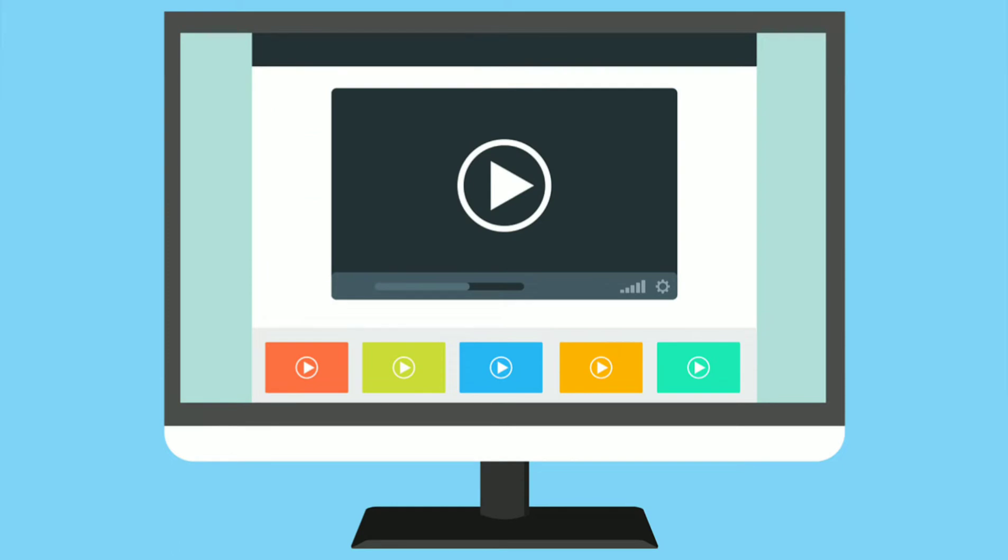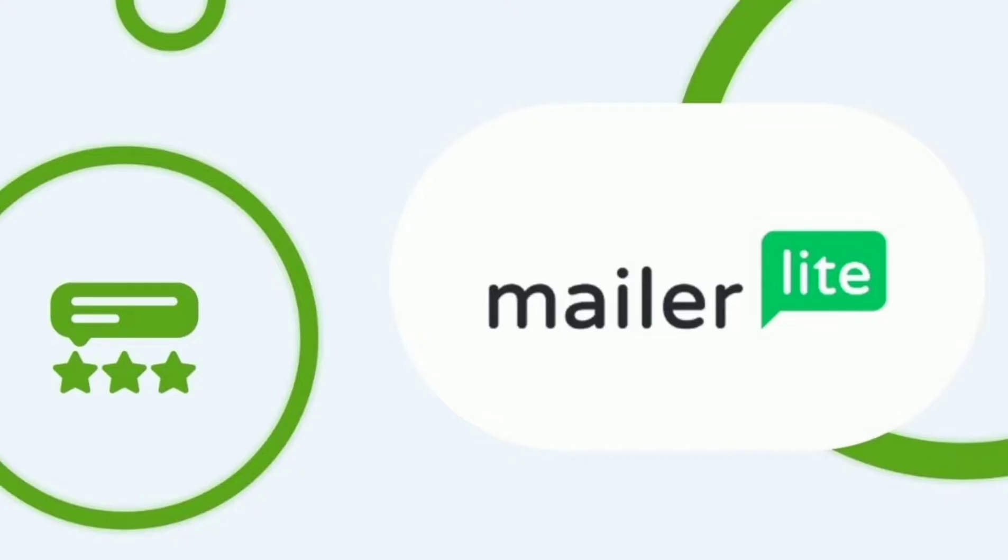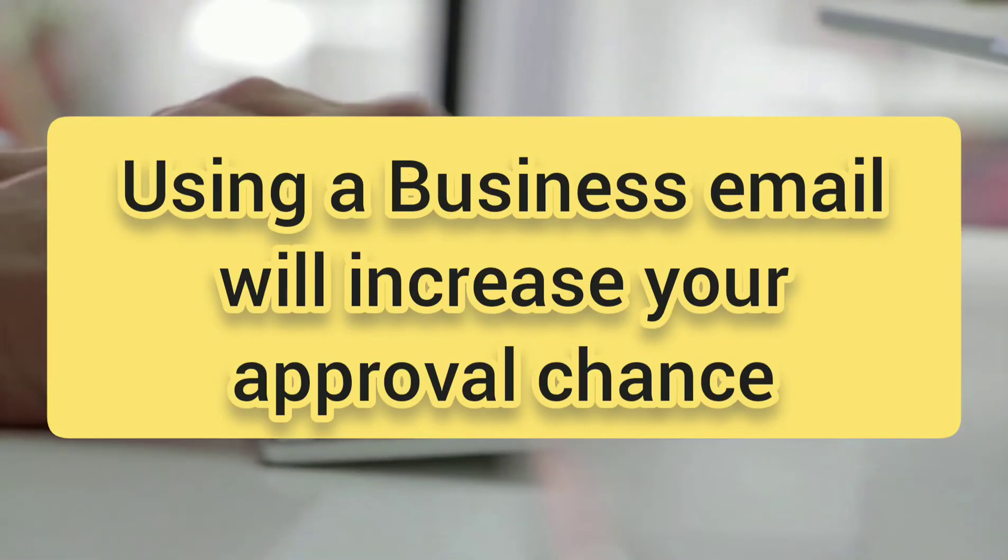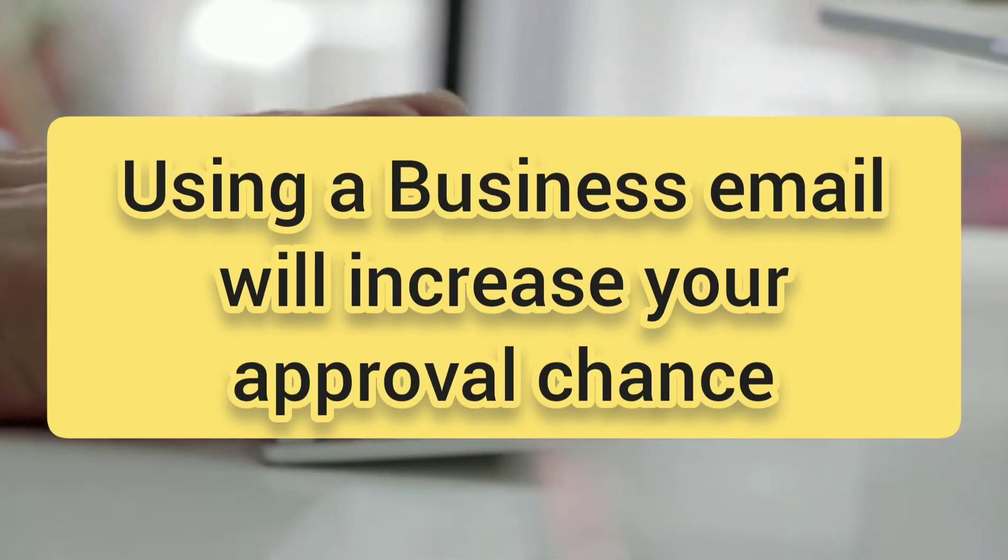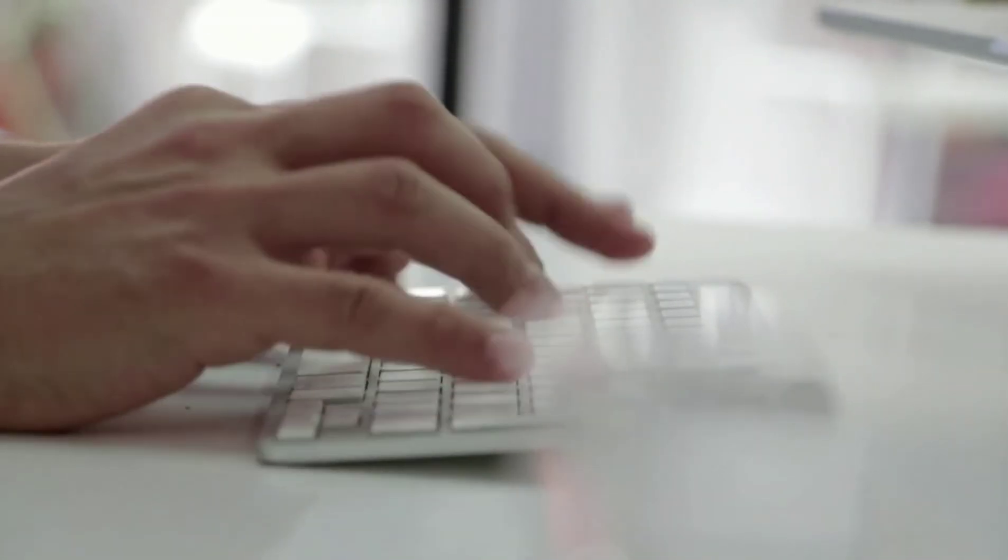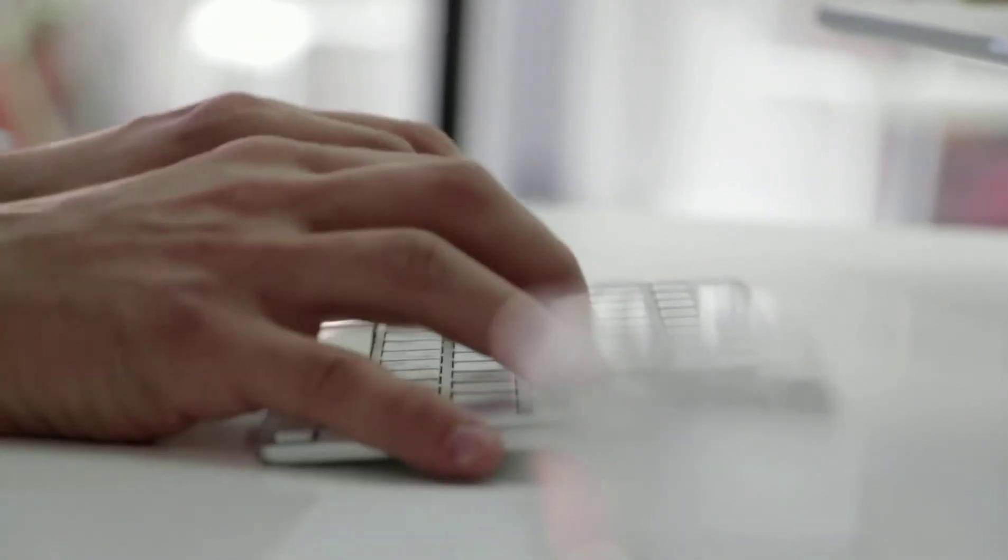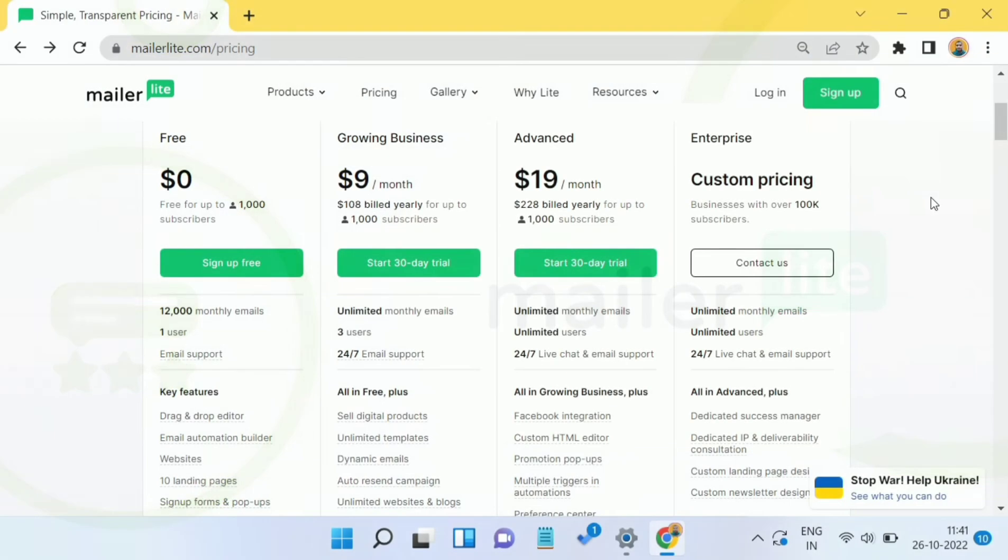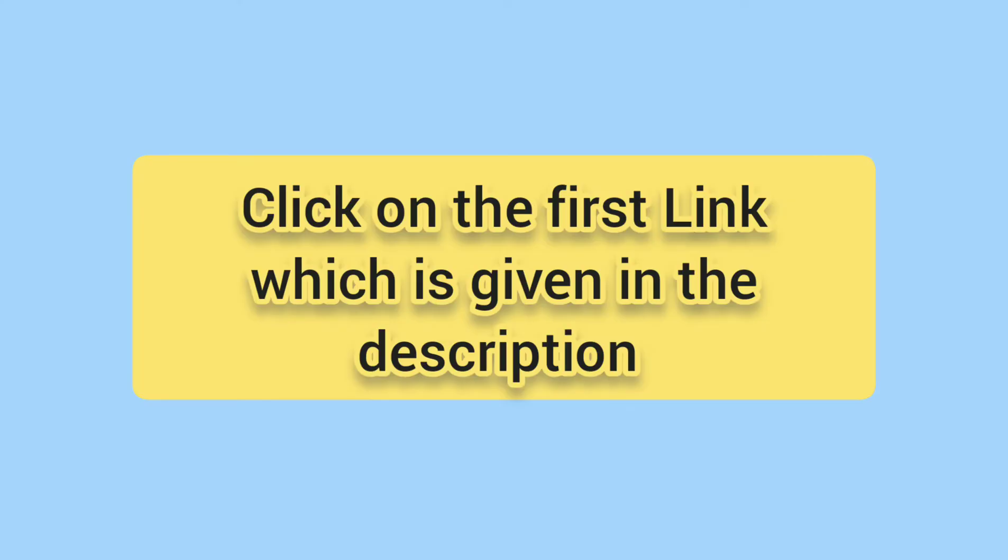Now, we would recommend you to sign up for a brand new account with MailerLite using your business email. And we would recommend you to use an affiliate or referral link to do that. If you will use your business email, then the chance of getting the approval will increase for you. You can use the first link which is given in the description for signing up for MailerLite. That link is an affiliate link and we may earn some commission if you decide to choose a paid plan later in the future.